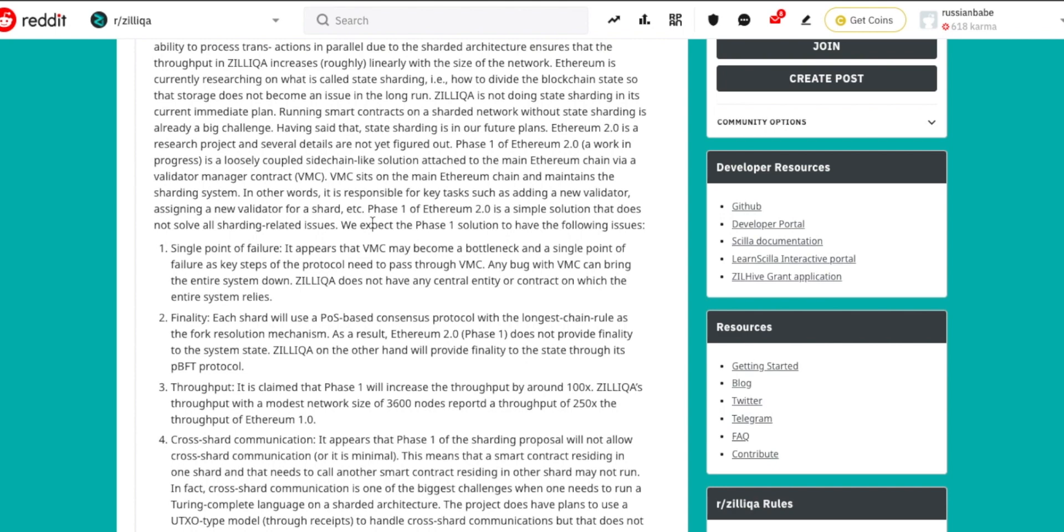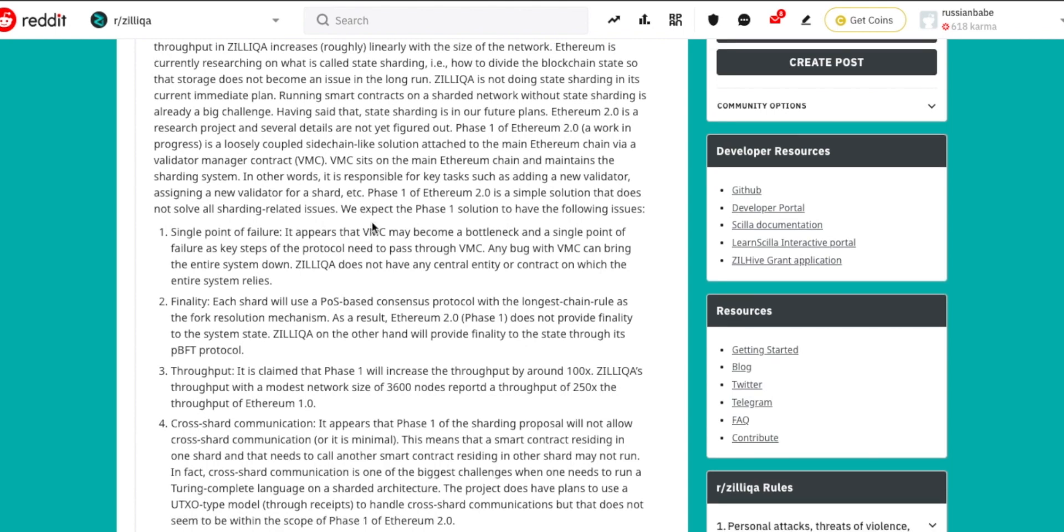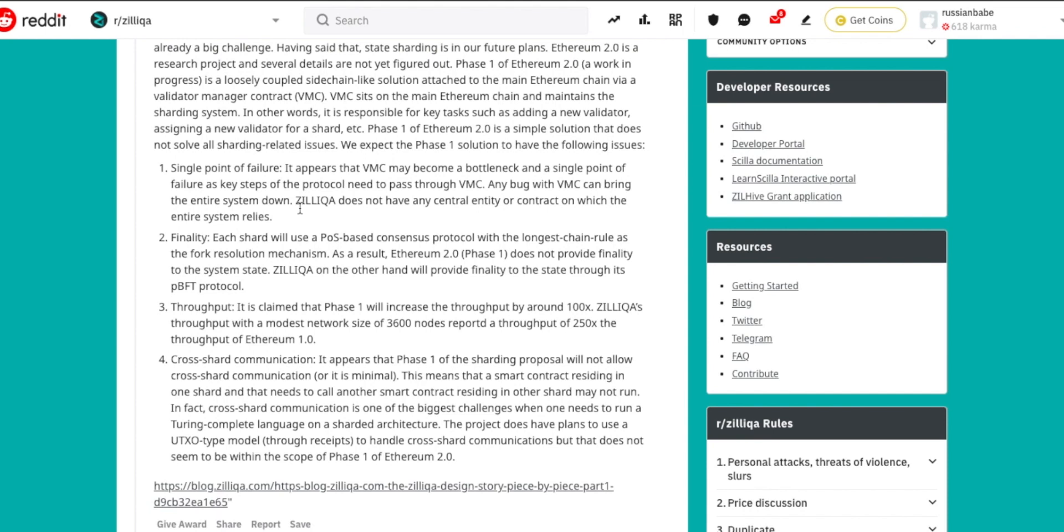These are the issues that Ethereum 2.0 is going to be facing during its phase one stage, especially when it comes to sharding. Number one: single point of failure. It appears that the VMC may become a bottleneck and a single point of failure, as key steps of the protocol need to pass through VMC. Any bug with VMC can bring the entire system down. Zilliqa does not have any central entity or contract on which the entire system relies.